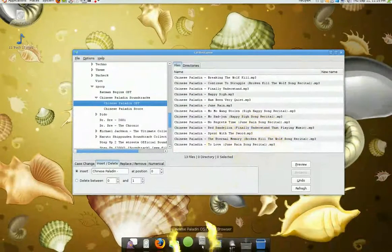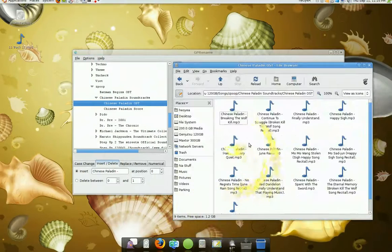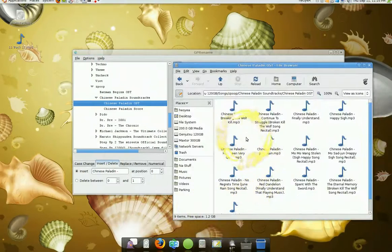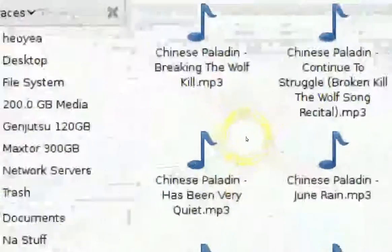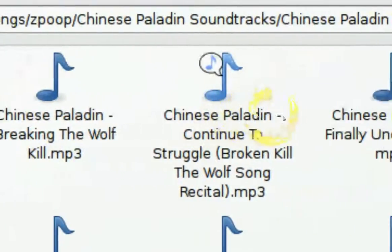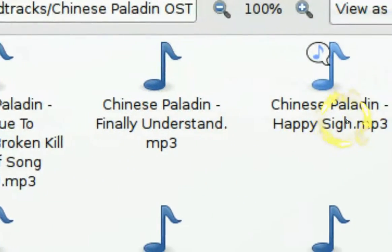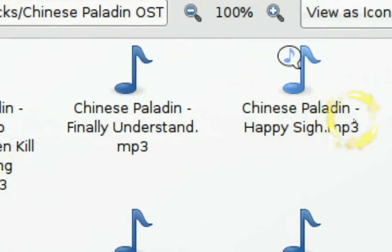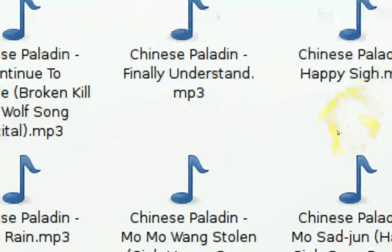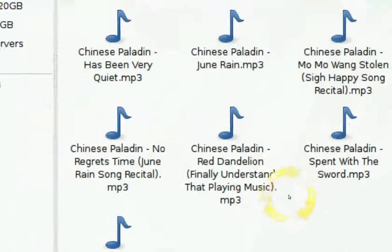Let me check. And as you can see, they all have 'Chinese Paladin' added to the beginning. So it works.